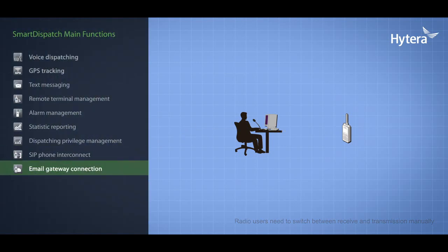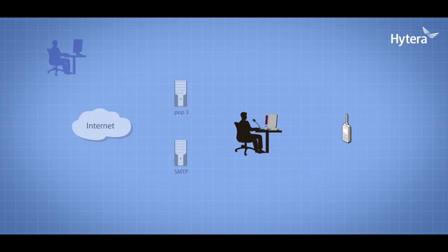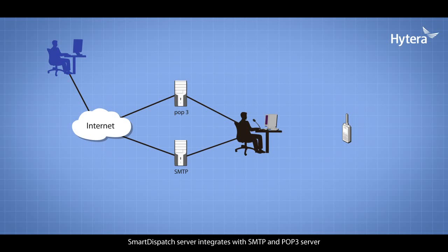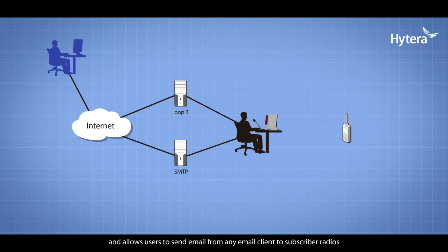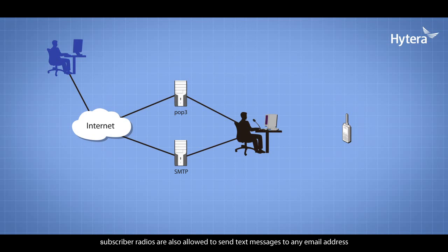Smart Dispatch server integrates with SMTP and POP3 servers and allows users to send email from any email client to subscriber radios. Subscriber radios are also allowed to send text messages to any email address.